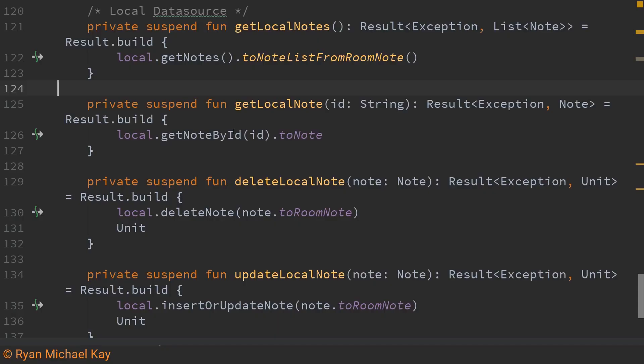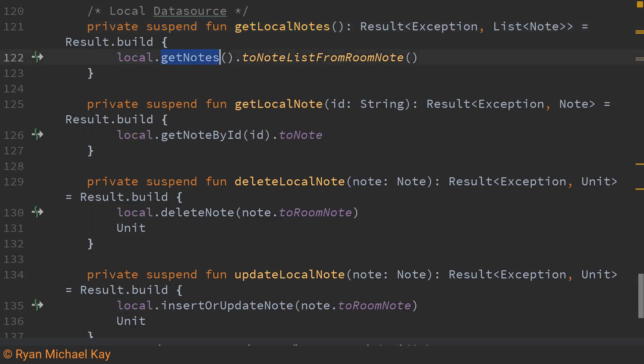So working with the DAO is super easy again we're using coroutines so note that these are suspend functions. Anyways all we do is we just call whatever function we want on the DAO so get local notes we call local dot get notes and it's a similar situation for the other functions we have here.